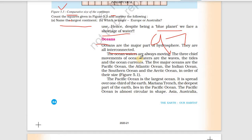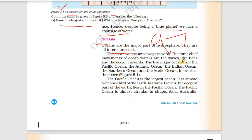The ocean water is always moving. The three chief movements of ocean water are: waves (in the form of lahren), tides (which rise and fall), and ocean currents.